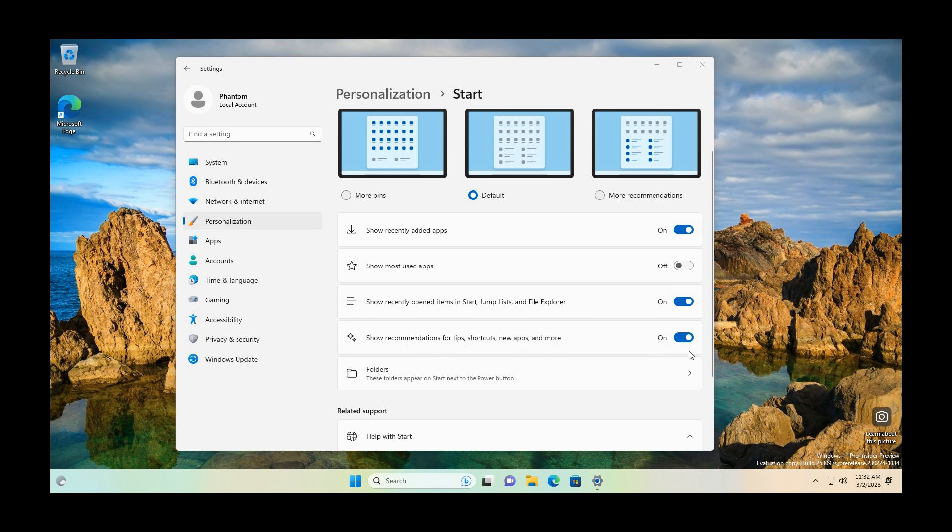And that's a new option, a hidden feature that could possibly one day give you the option to decide if you want to receive those tips, shortcuts, apps and more in the start menu in Windows 11.